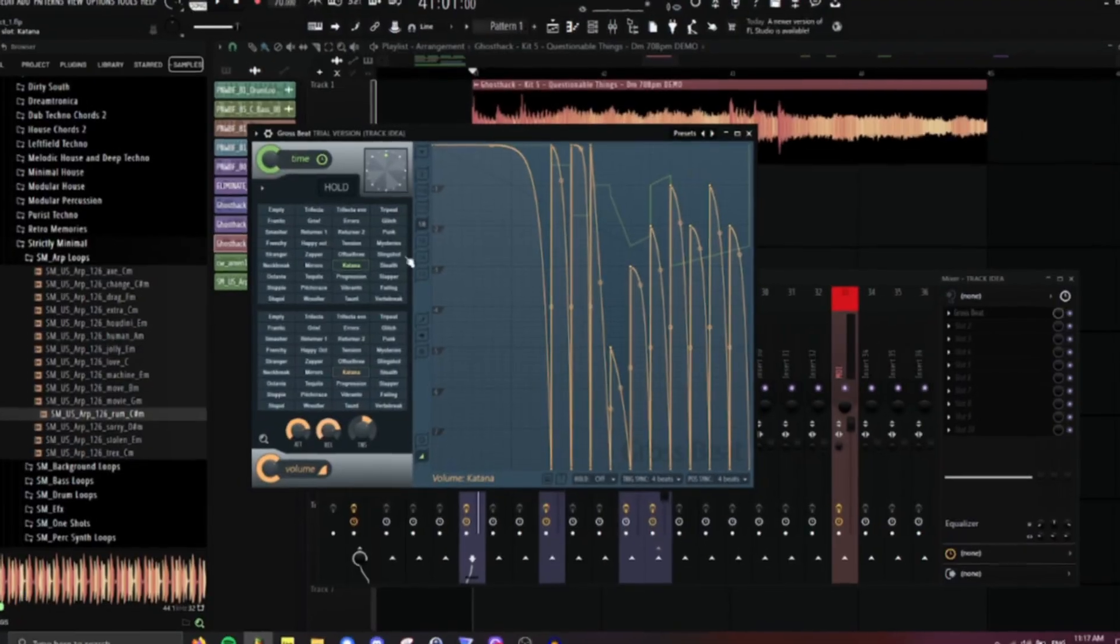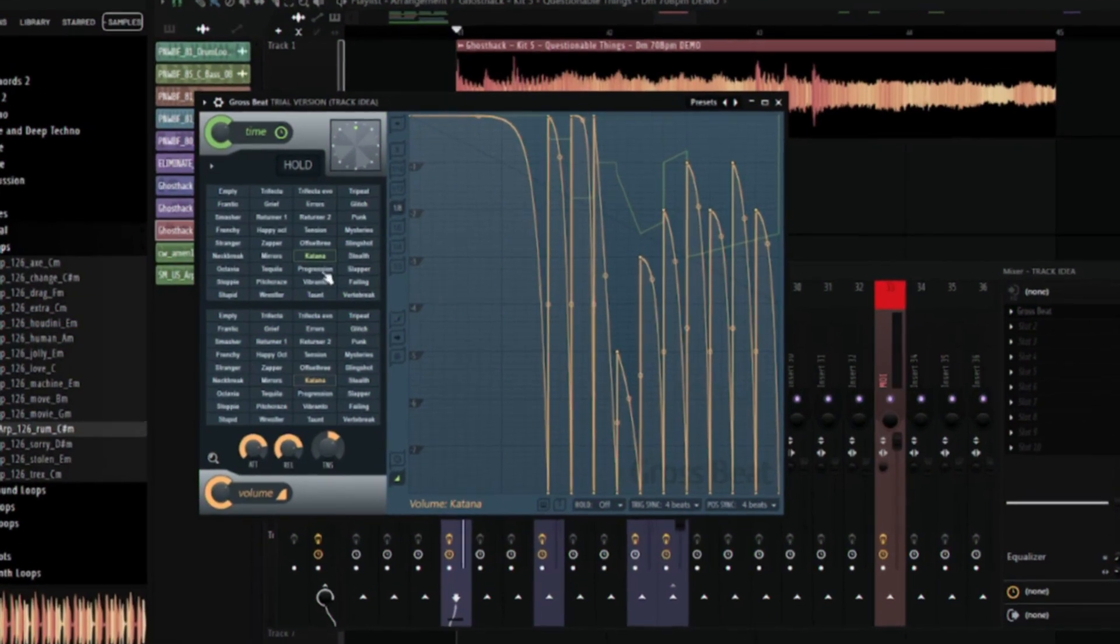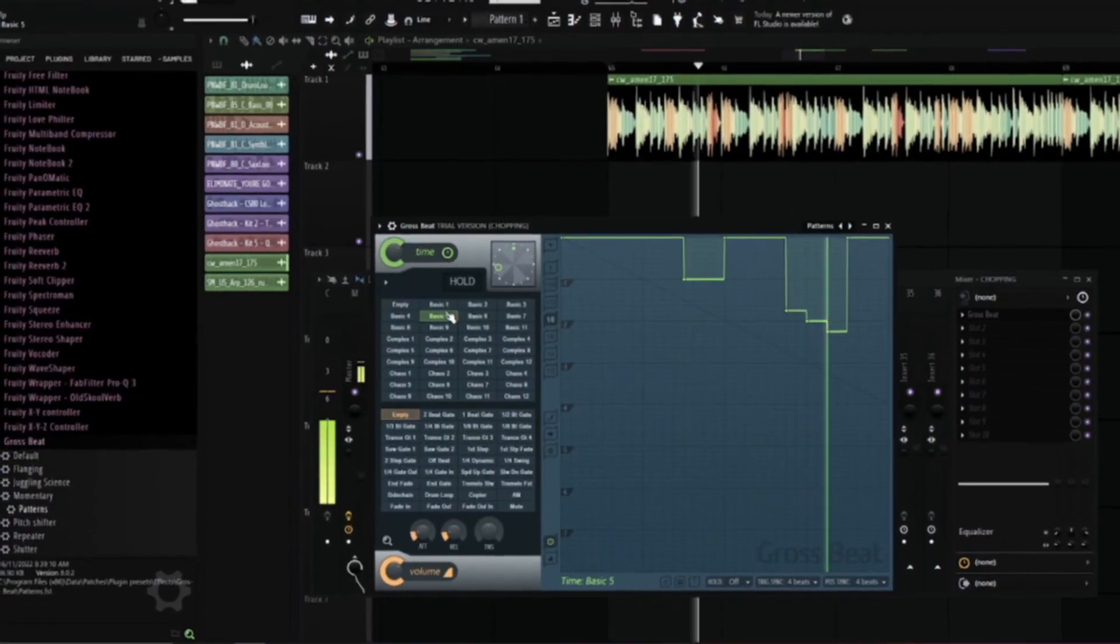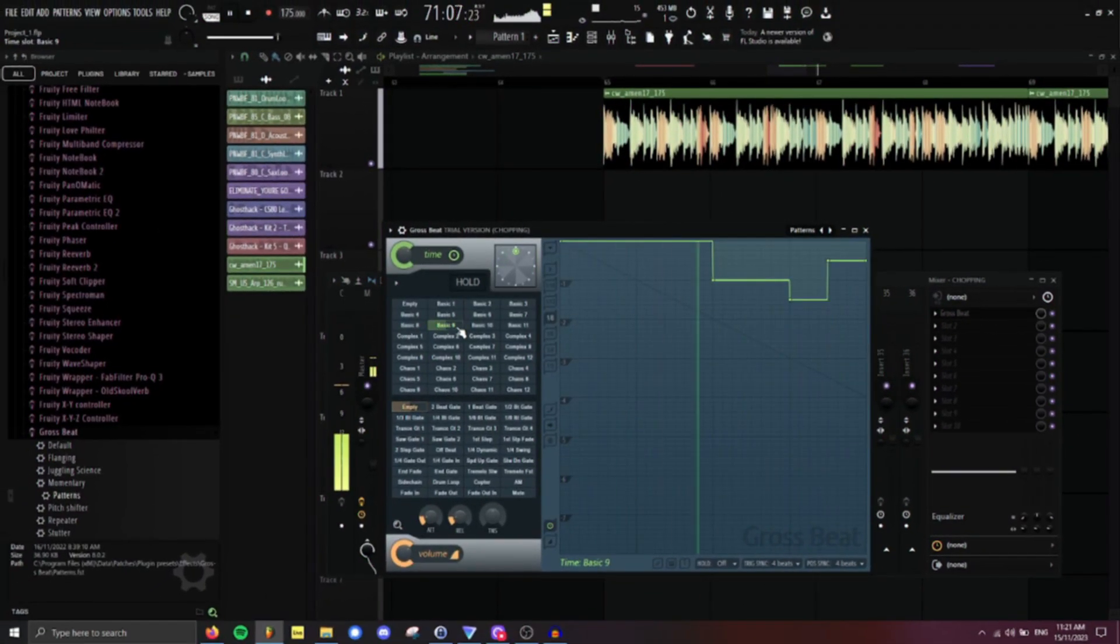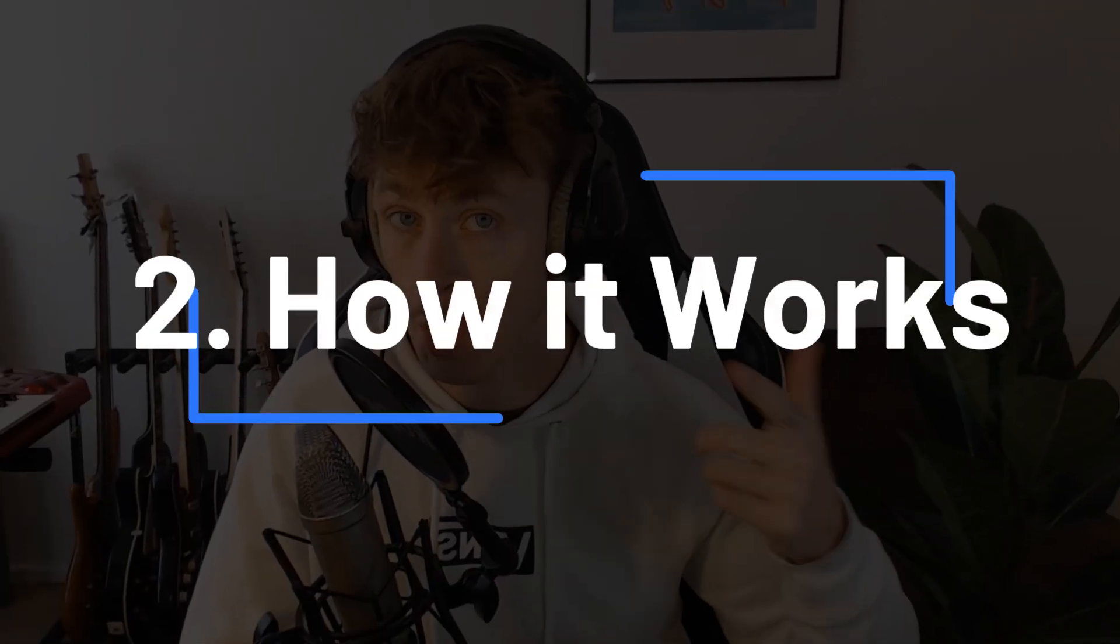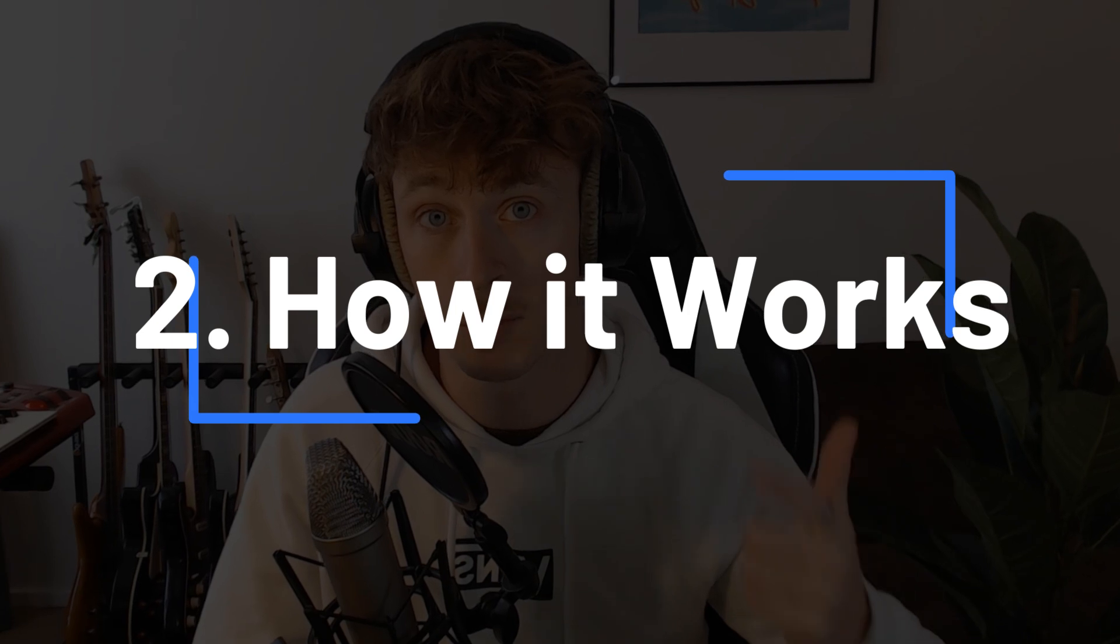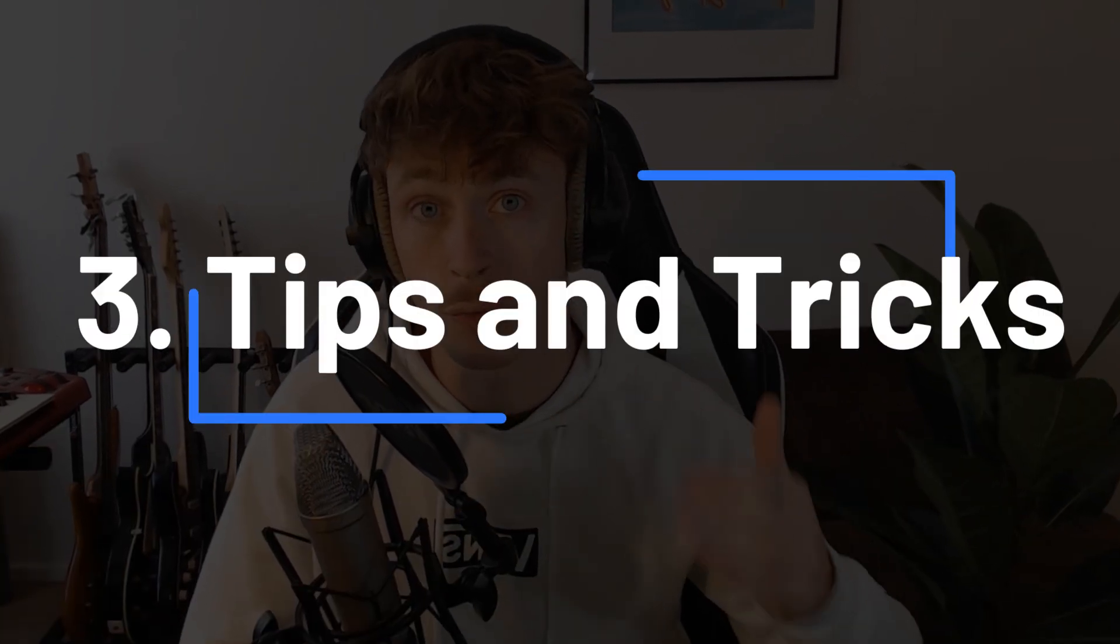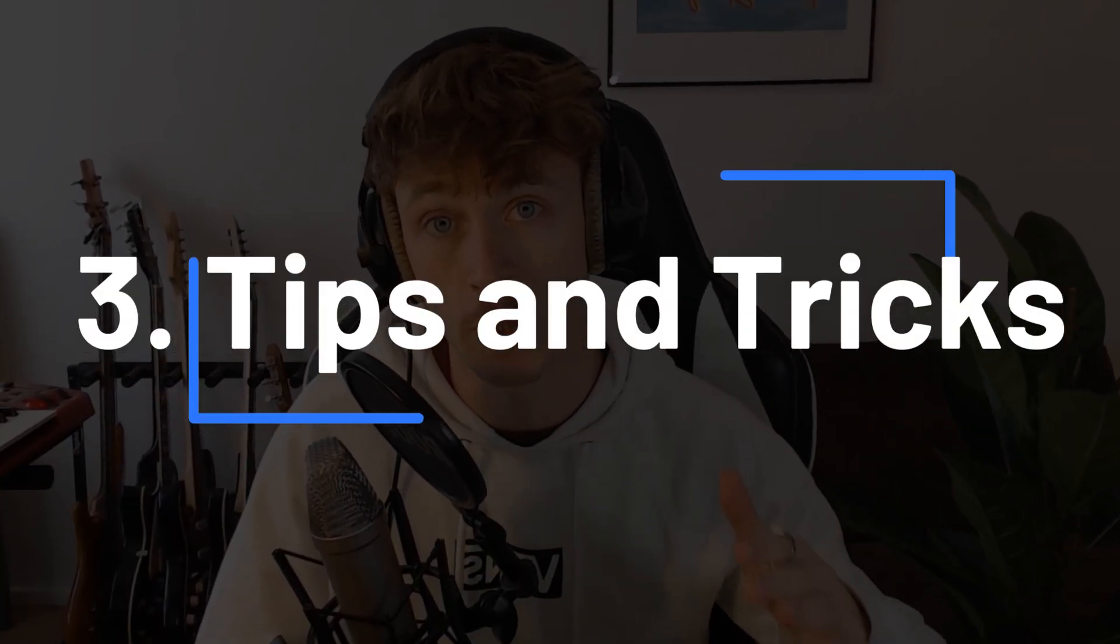Grossbeat is an insane audio manipulation plugin. It can warp the pitch, timing, volume and more of any audio source you give it to create really cool effects. Even if you only have the trial version, you should still try out Grossbeat and I'll show you why. In this video, we're going to go over the layout of Grossbeat, how Grossbeat actually works and how it manipulates both time and volume. And I'm going to show you four unique ways you can use Grossbeat in your tracks today.